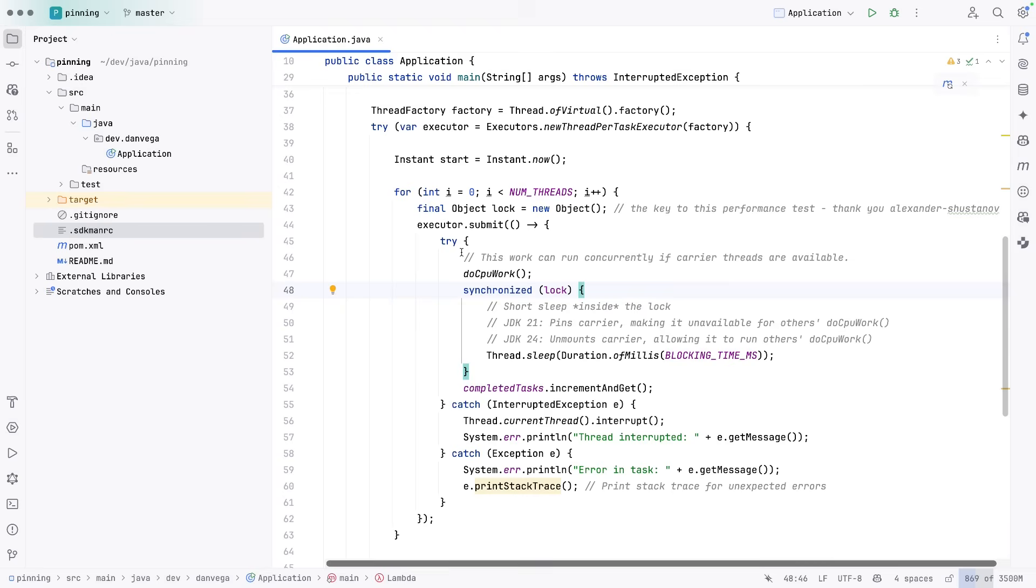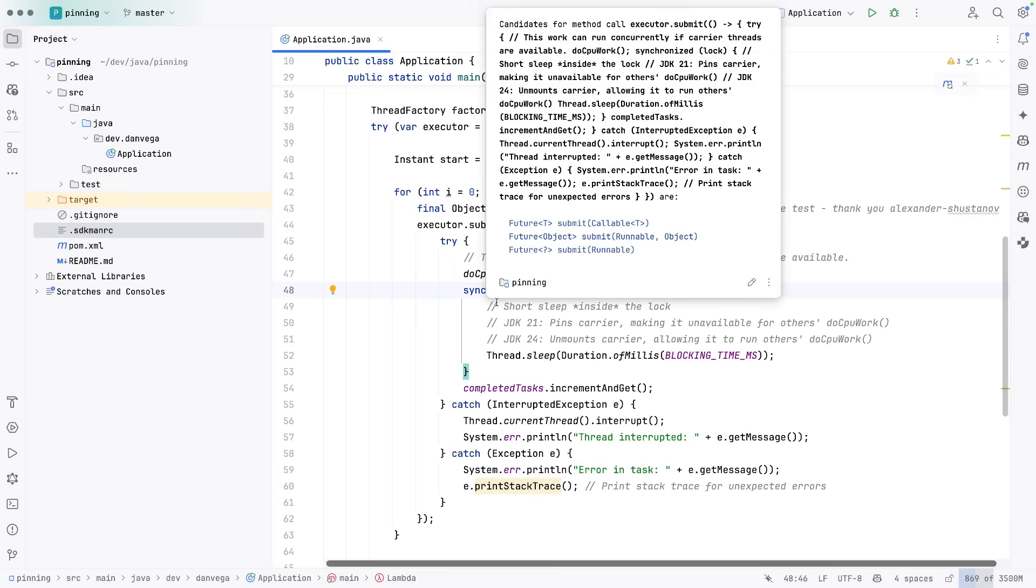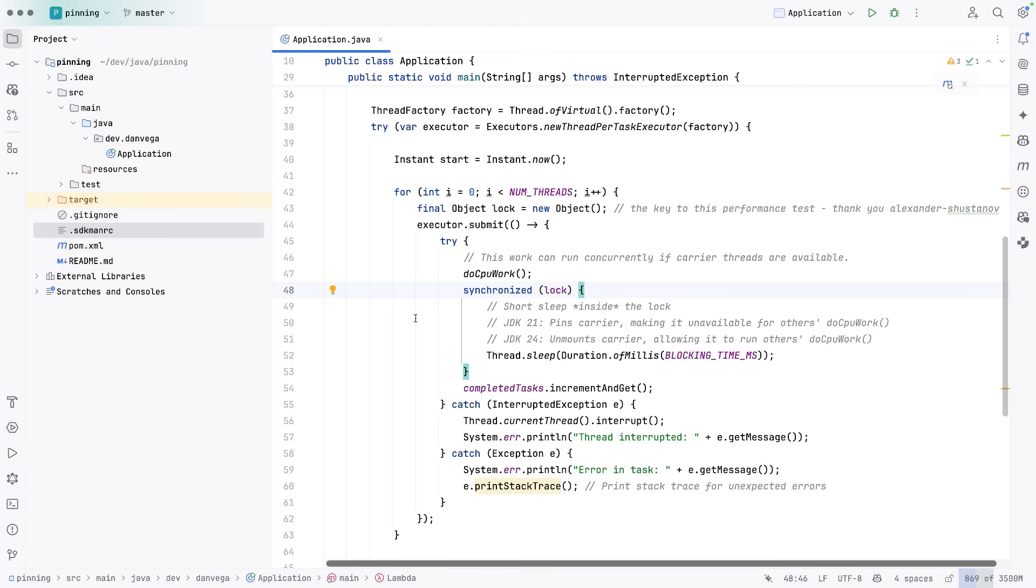But in JDK 24, when that virtual thread is in here, it is no longer pinned to the carrier thread. So it can let go. Some other virtual thread can come back later and continue this work and then be done with it.